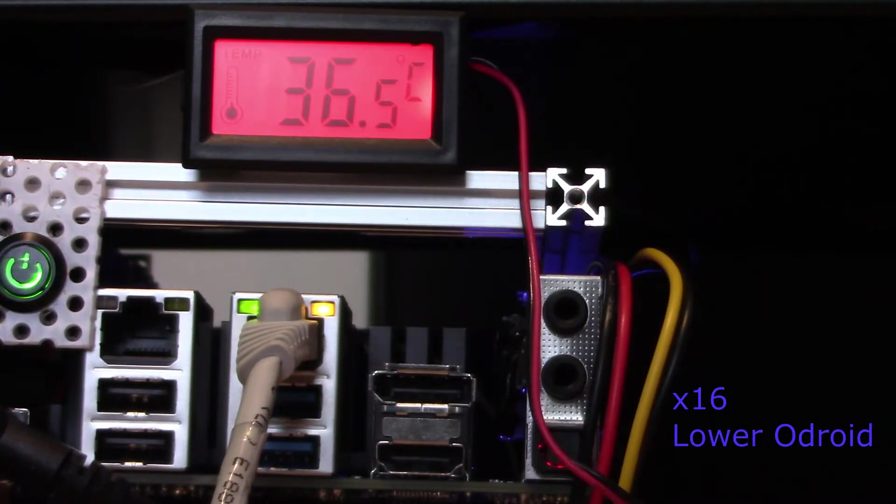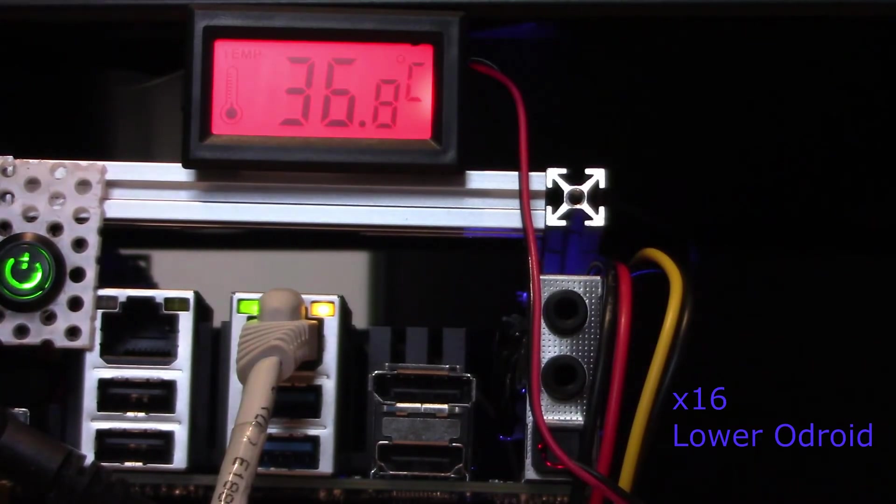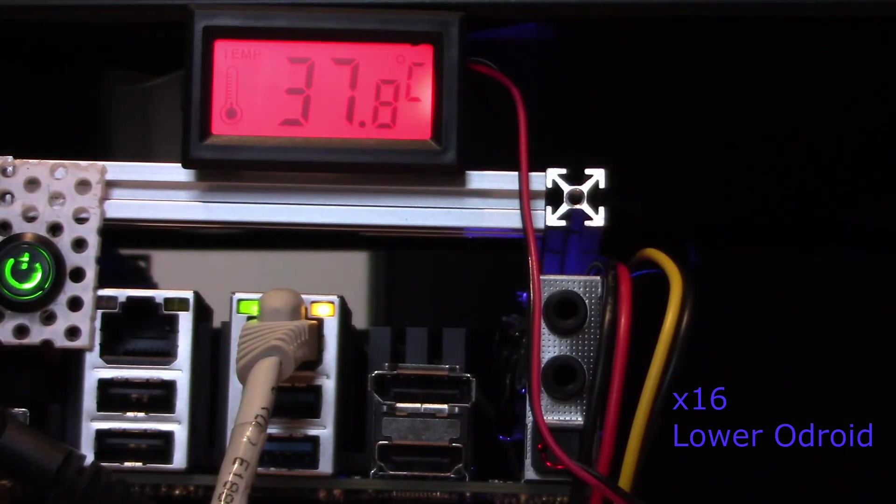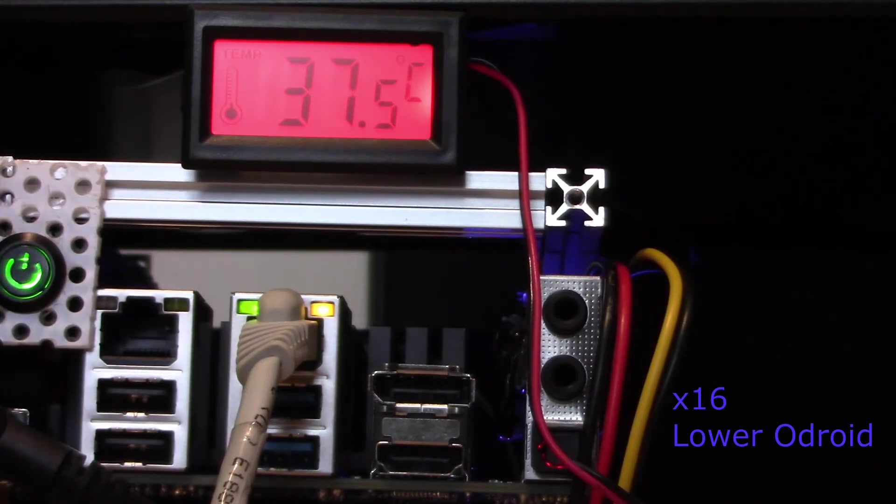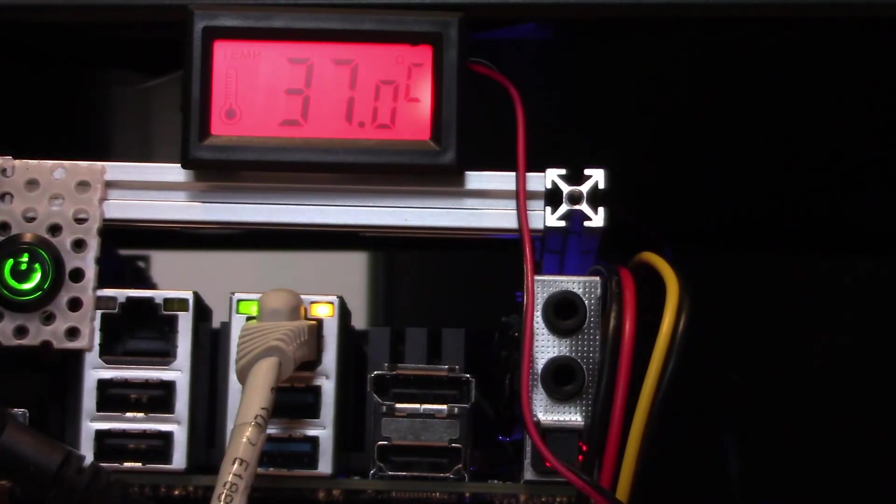Although this is the temperature on the heatsink, we know the temperature of the processor will be higher, but we're using this as a benchmark. The temperature climbs up to around 37 or 38 centigrade and stabilizes at that point.